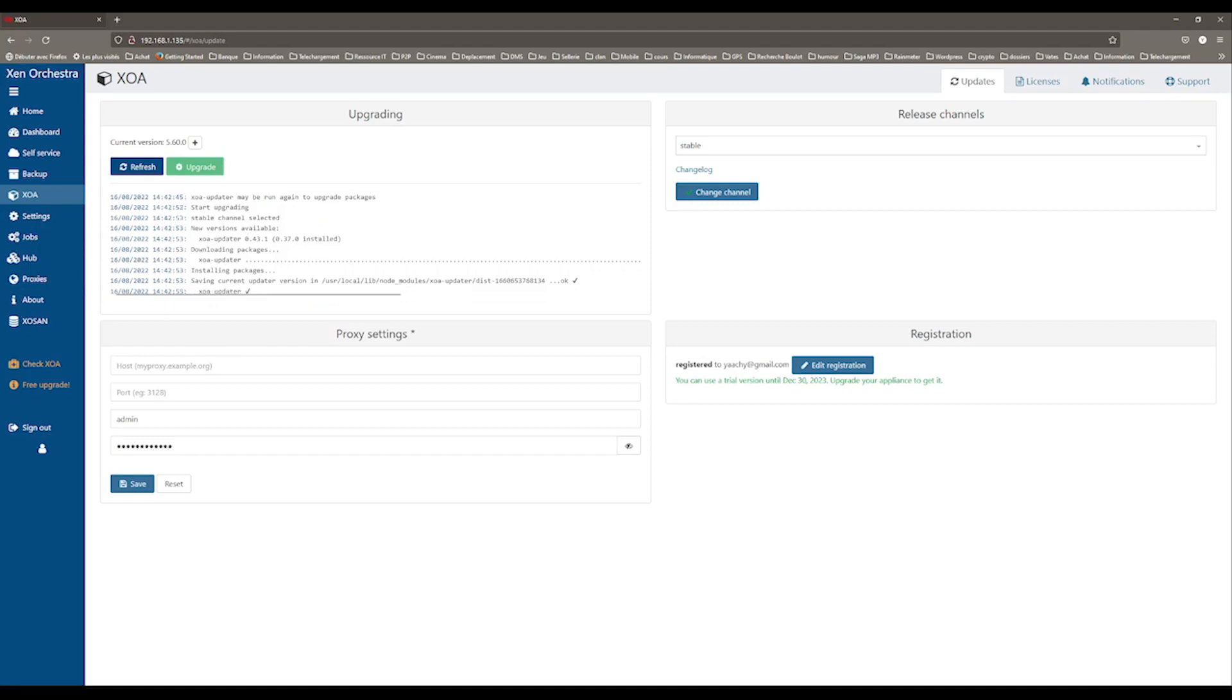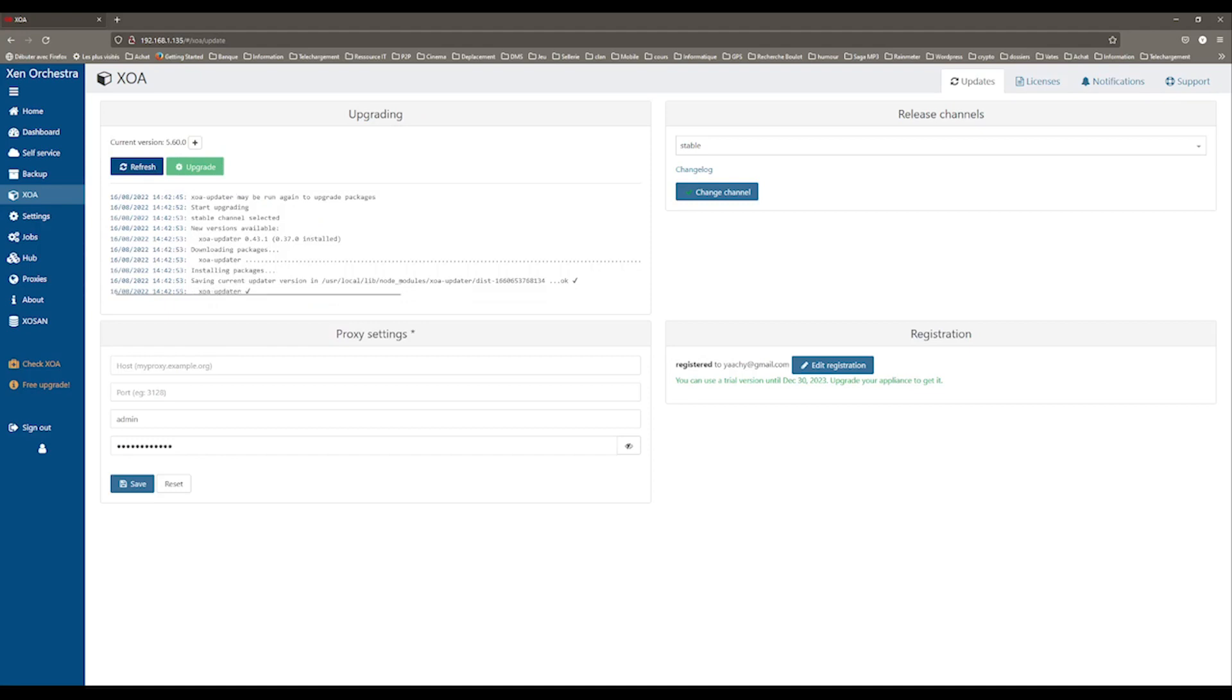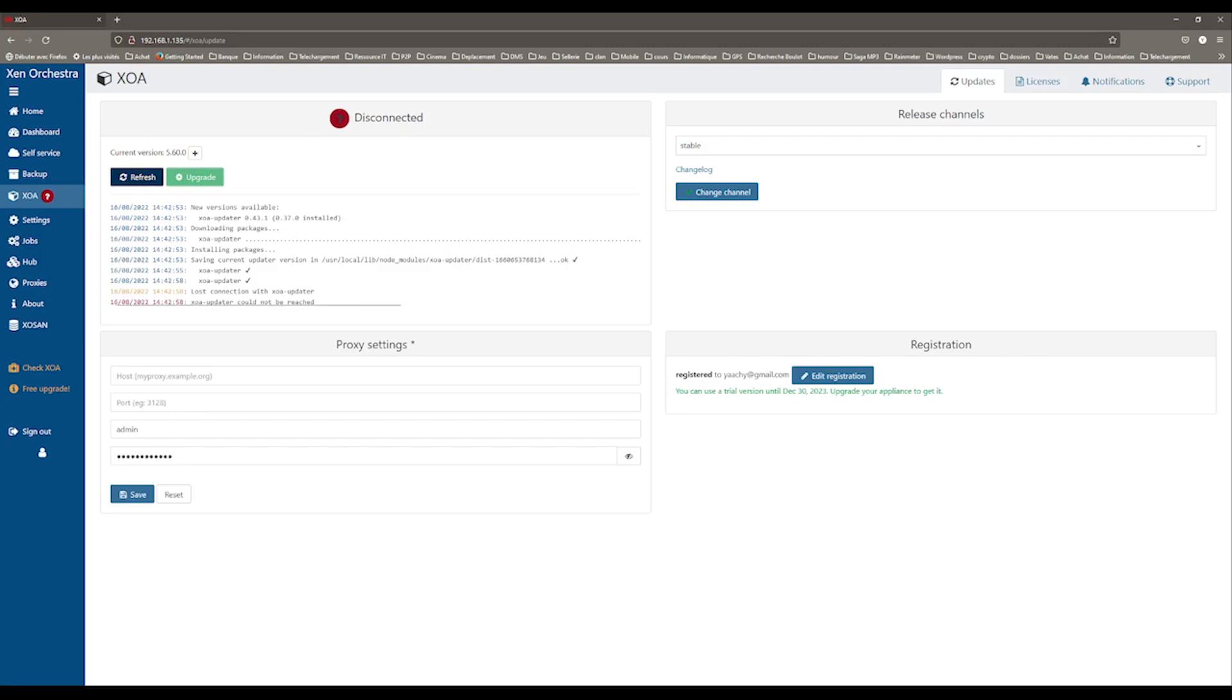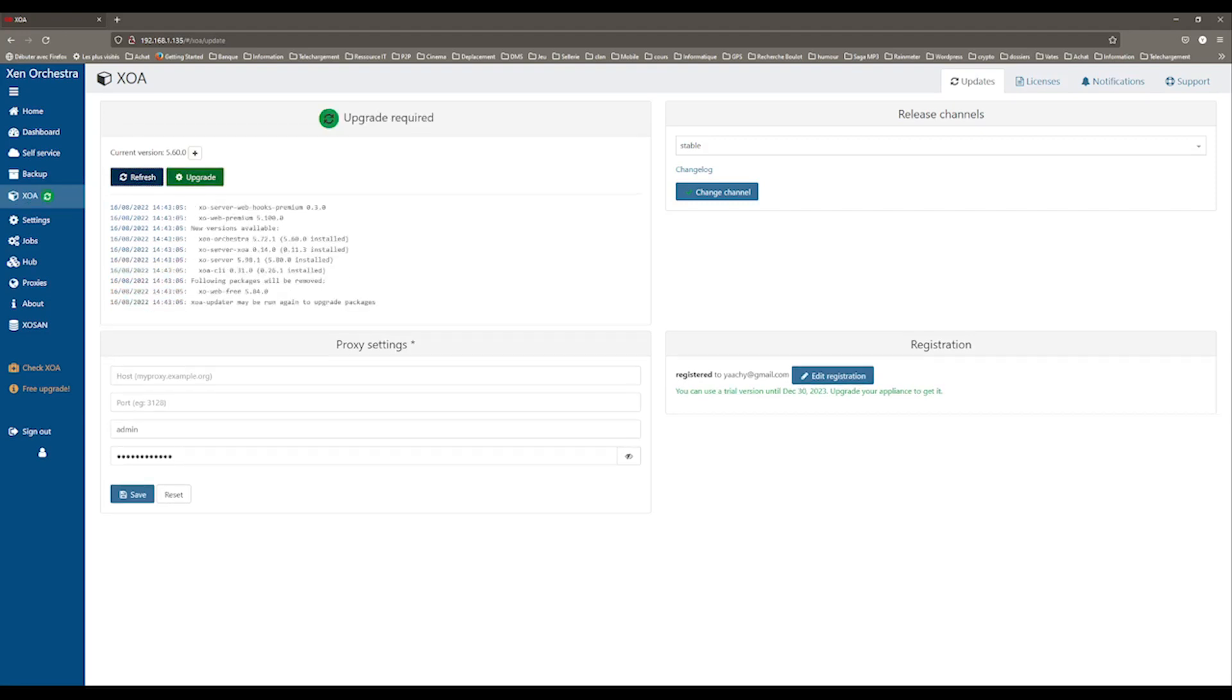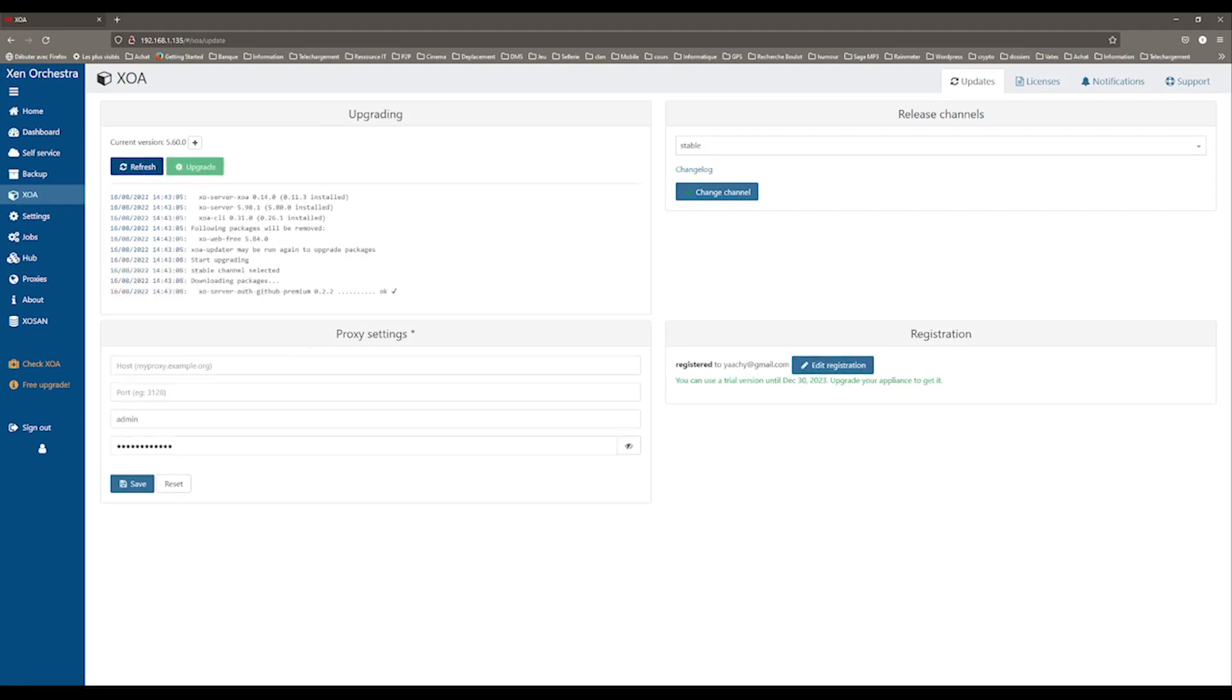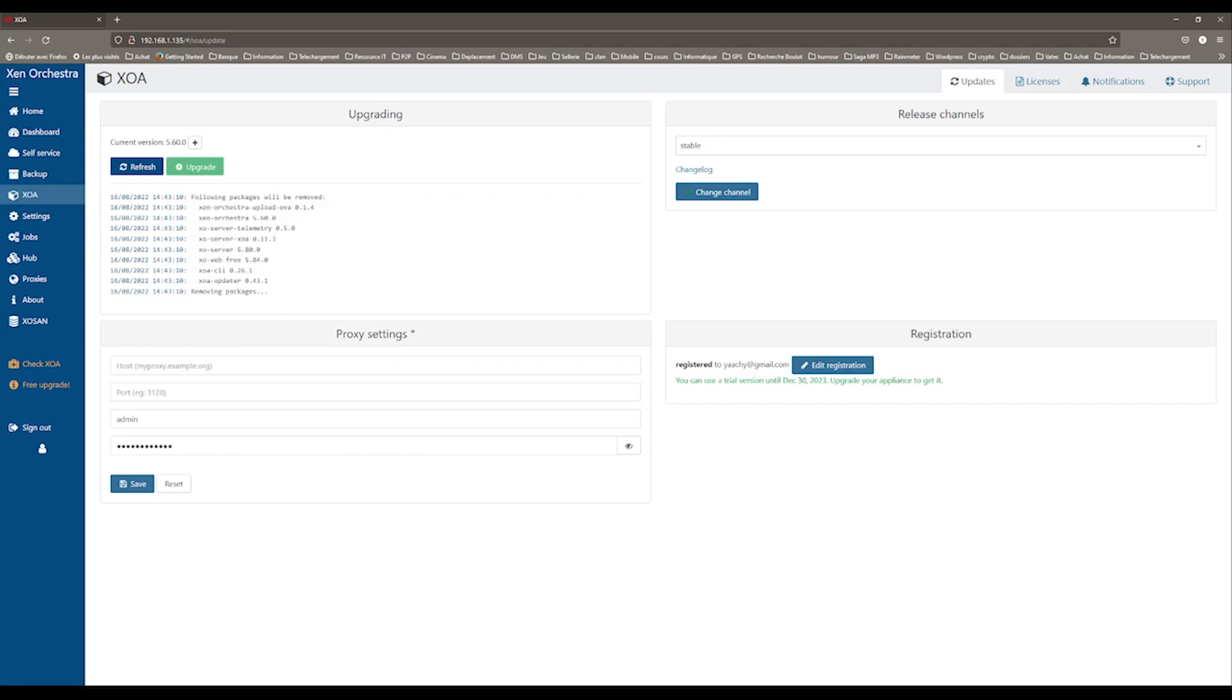You should register to have access to updates and if you want a trial for XOE Premium, which includes premium support as well as all the XOE features. Once you are registered, you can use the Upgrade button located on the top left corner.